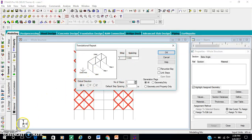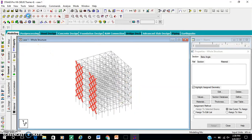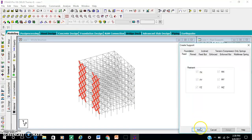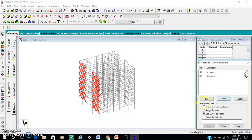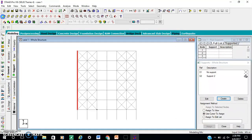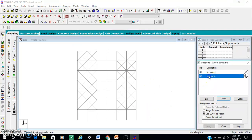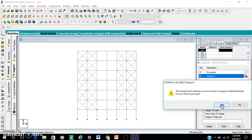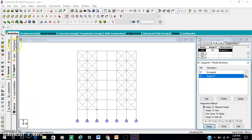X-direction — copy bracing in the x-direction. OK. Now come to support, general support. Add. Front view — select support, select all nodes at corner. Assign.